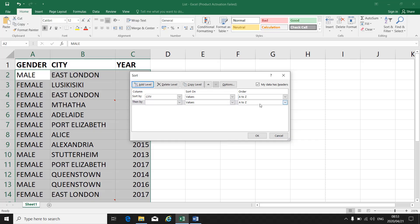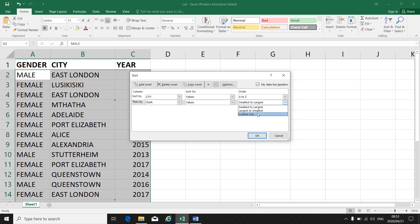Then you'll get your second level. So first you sort by City A to Z, then you sort by Year — Smallest to Largest or Largest to Smallest depending on your instruction. Let's make it Smallest to Largest. You can add another level — you can add as many levels as they ask you to add. This is how you custom sort by multiple levels.